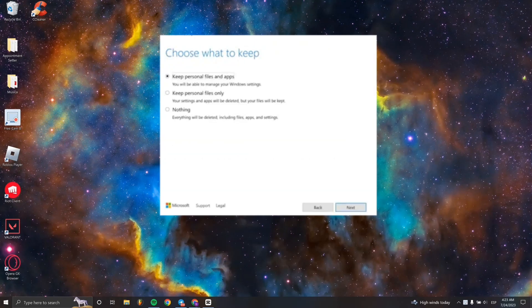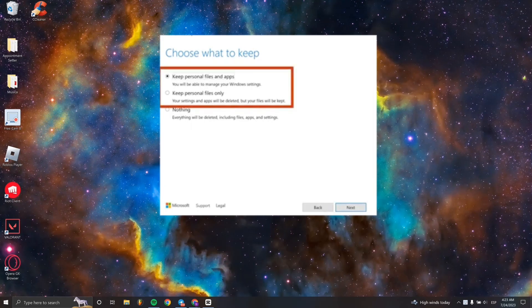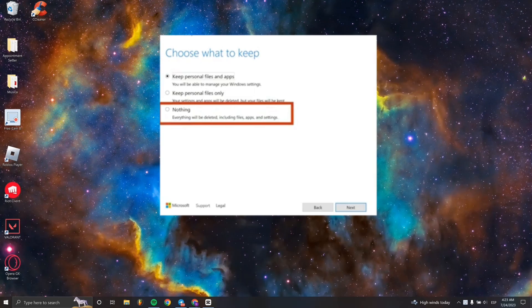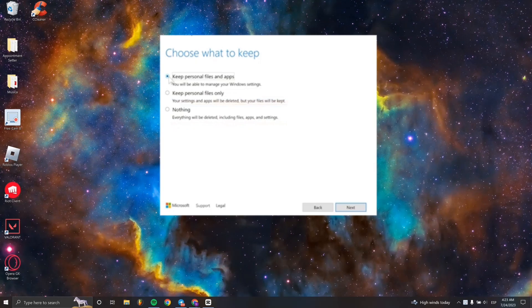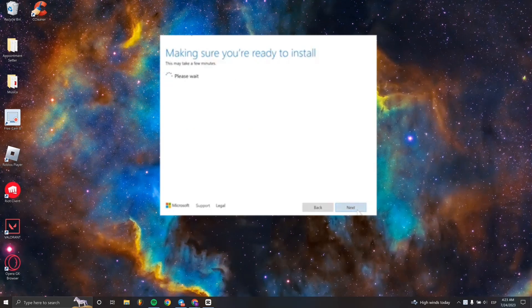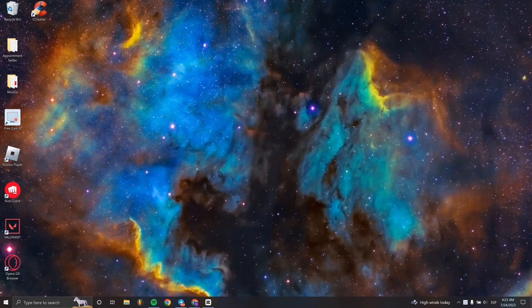Right here, click Accept. Now choose what to keep. This is personal - you can choose to keep nothing from your Windows 10, keep some files, or keep everything. I would recommend you keep everything just in case.